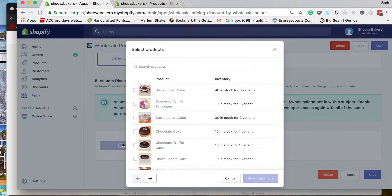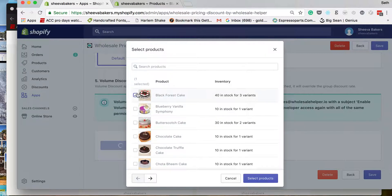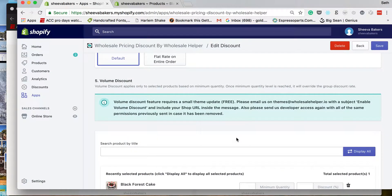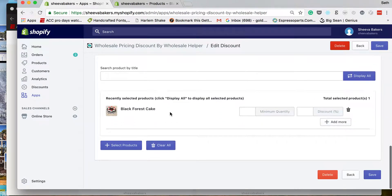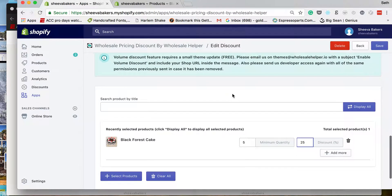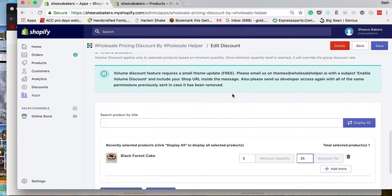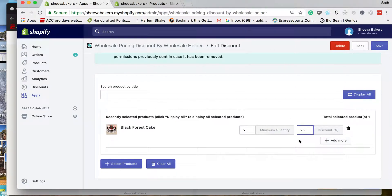Now every product has 10% off, but if I want to add a volume discount — which gives discounts for buying in bulk — you select the products right here. The base discount is 10%, but if I order five, I'm going to set it to 25%. The volume discount will actually override the group discount if the minimum quantity is met.